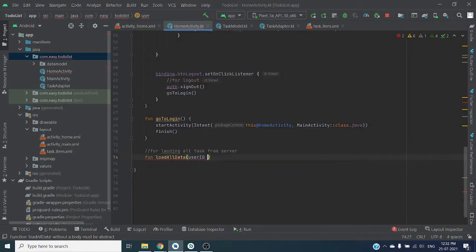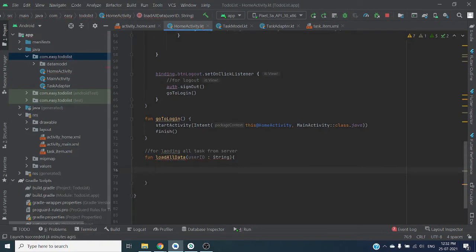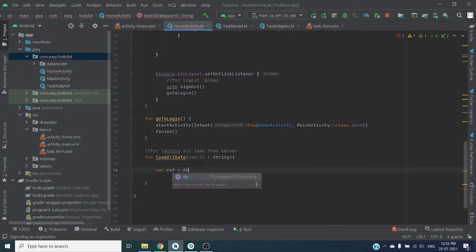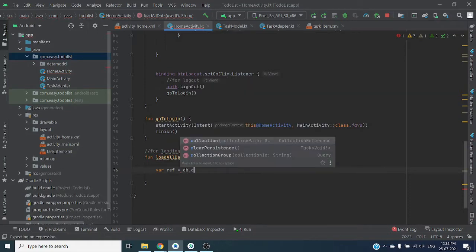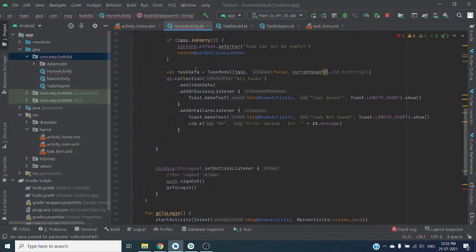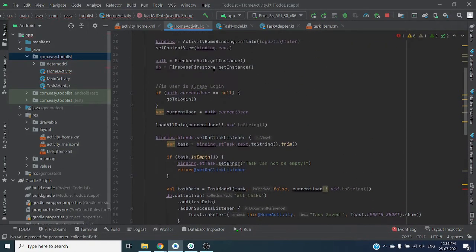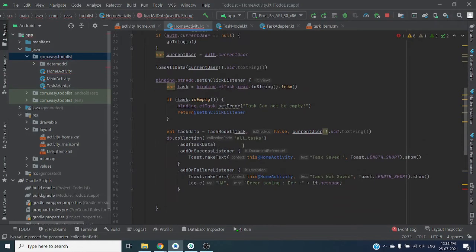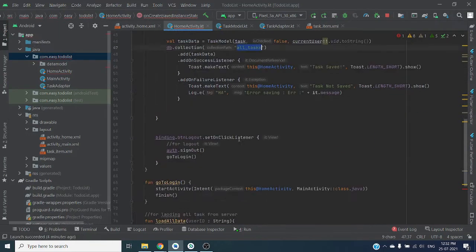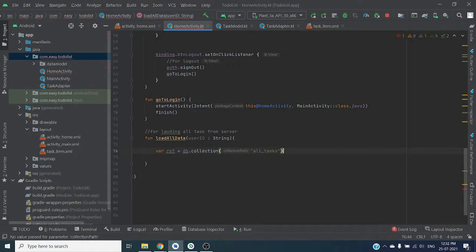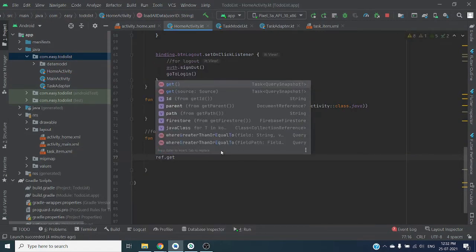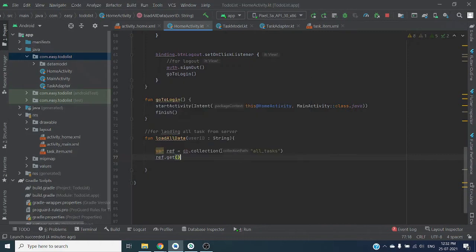Now we have to create reference for our collection which is db.collection. Let's copy this collection name here. From our reference we can get all the list of data.